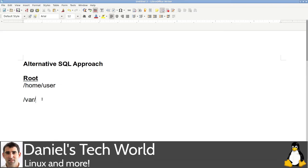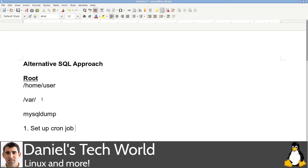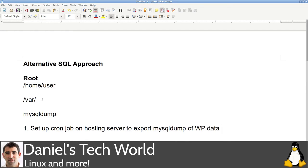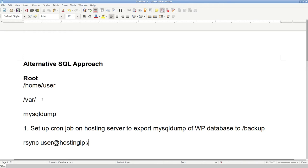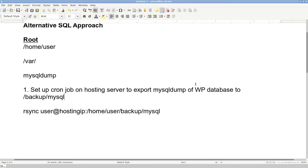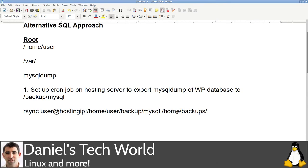One option to use here is you can use mysqldump, which is a MySQL export utility. So what I would do is set up cron job on hosting server. And that would be to export mysqldump WordPress database to, and then relative to the server, that would be, let's say, backups. So then the path that you would want for your rsync job on the remote side would be user@hostingip, as we did. But it would be /home/user/backup. Or you could do backup/mysql, and that would be the path then there.